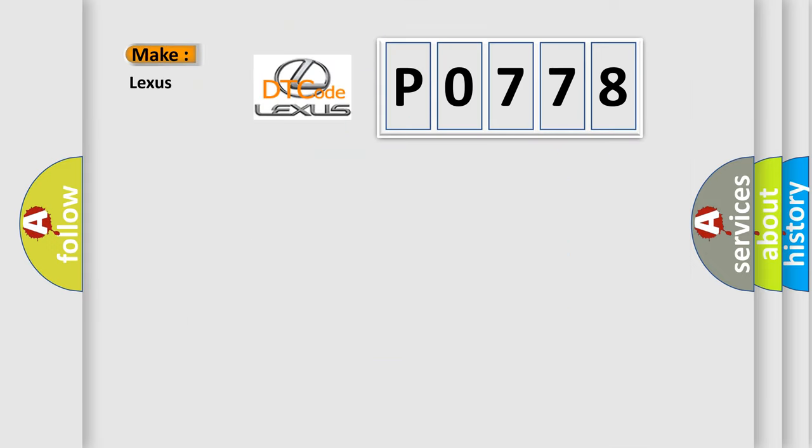So, what does the Diagnostic Trouble Code P0778 interpret specifically for Lexus car manufacturers?